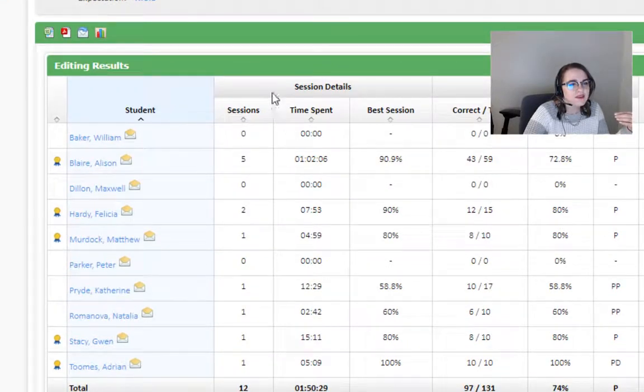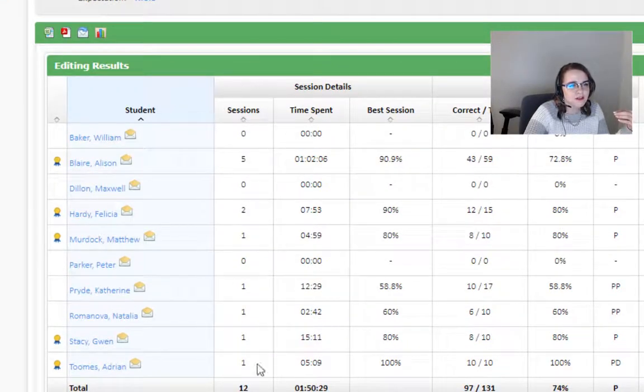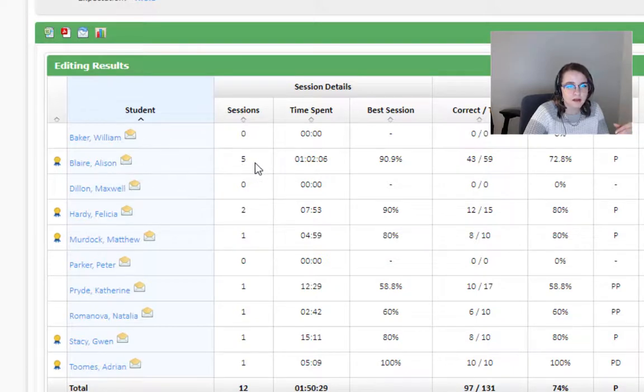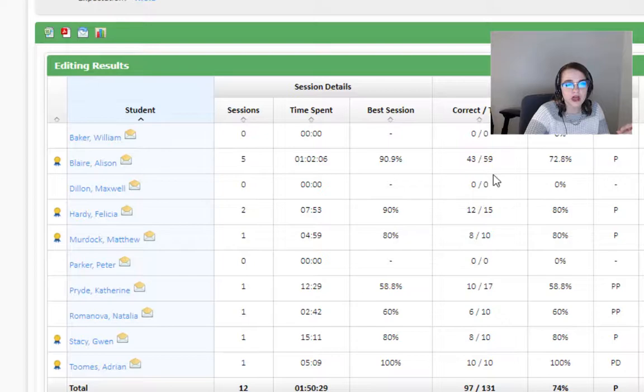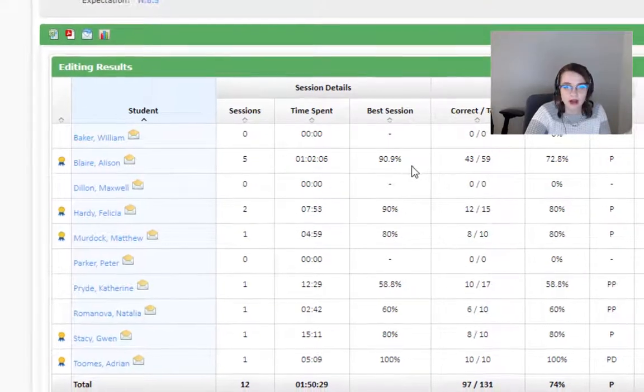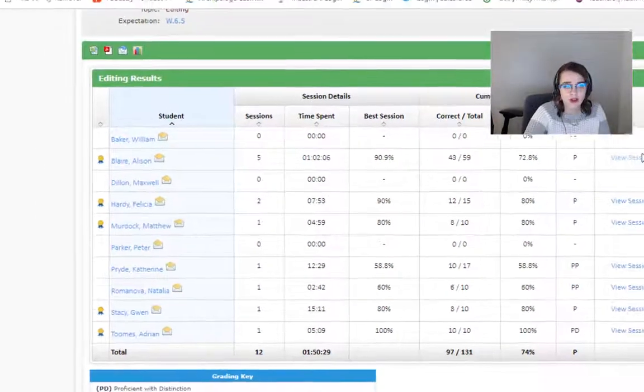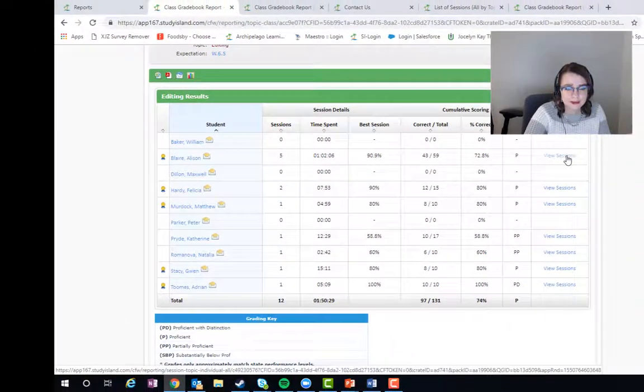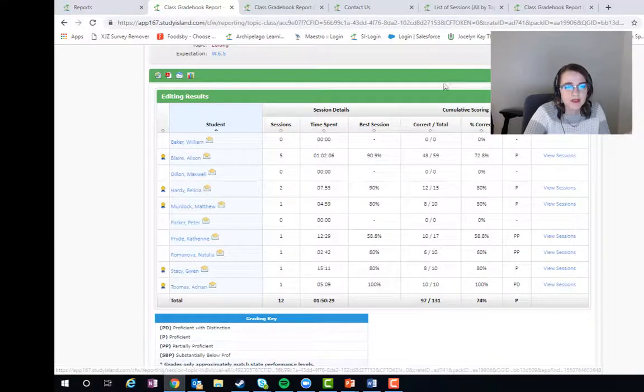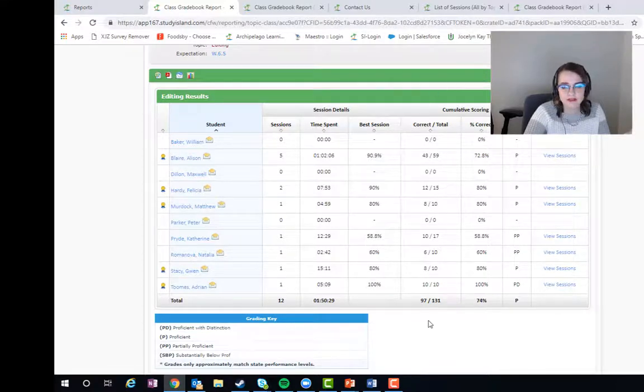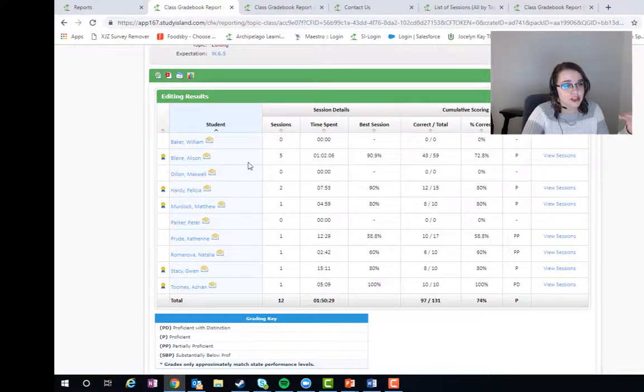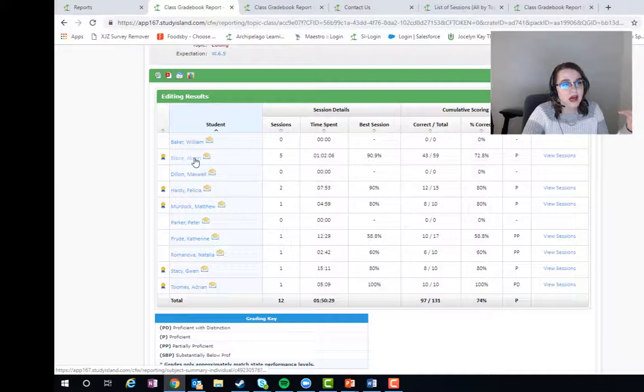We can see exactly how many sessions the students have done. So we see that Alison Blair has done it five times, she's gotten a cumulative score of 72.8, her best session was a 90.9. We can go in, we can view her sessions, so we have all of this data available to us. Again, another launching pad.